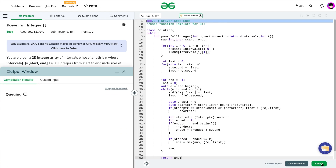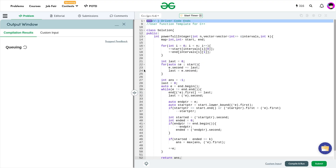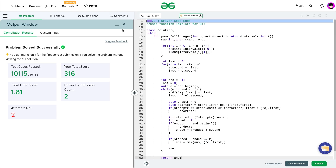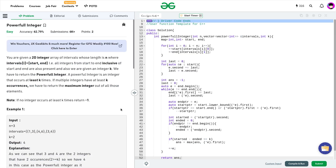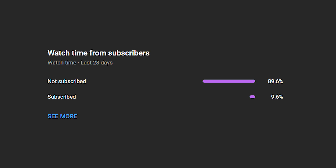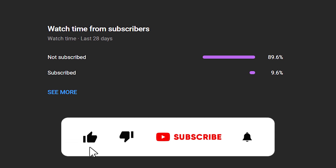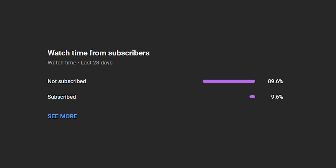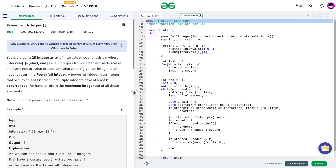Let me quickly submit this problem and show you that the solution works. You can see it passes all the test cases. This solution is correct and I hope you were able to understand it. If you did, consider dropping a like on this video and don't forget to subscribe to this channel — it's always free. Keep coding, stay safe. Bye bye.